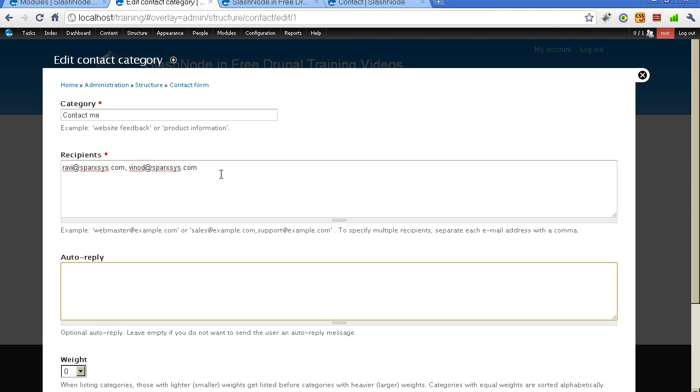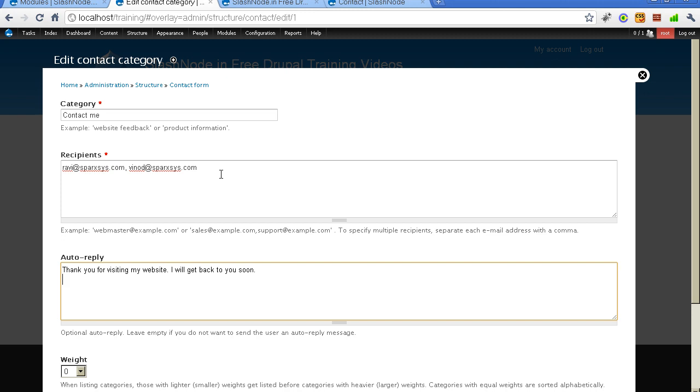Here you can specify the auto reply message that you want to send your visitors. Here you can specify something like Thank you for visiting my website. I will get back to you soon. Well this auto reply message is not something mandatory. But I recommend you to use it because this will give instant gratification to your visitors. And they will probably feel good about it that you will get back to them. So it is a good idea to use it.